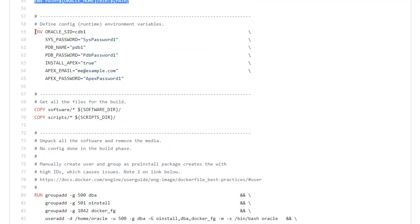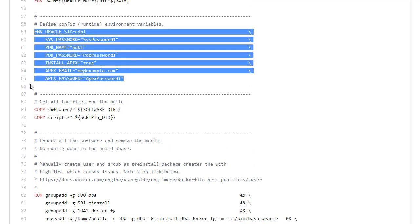And then finally, the environment variables I do expect people to change. We would expect most databases to have different names and different pluggable database names and certainly we'd expect the passwords to be different. These environment variables will be overwritten at runtime so the fact they've got stupid values is fine.